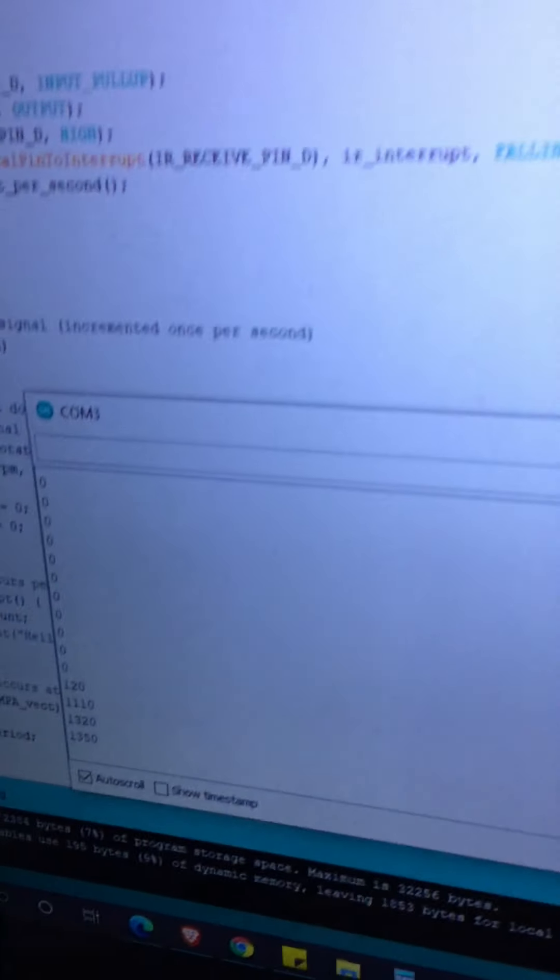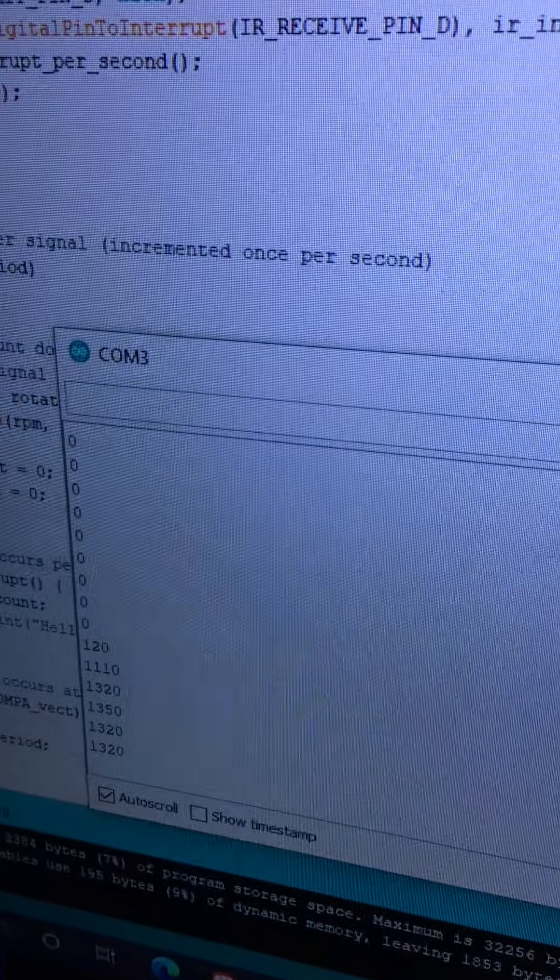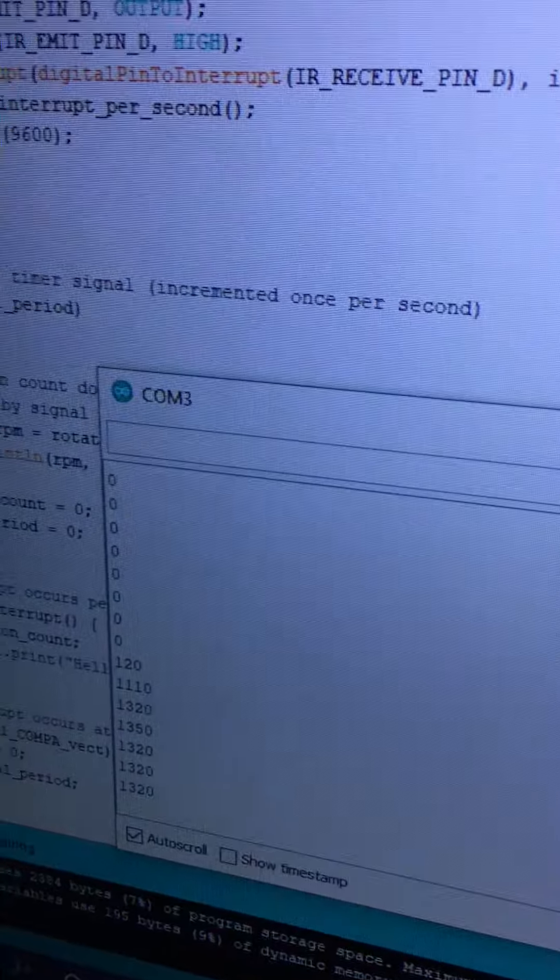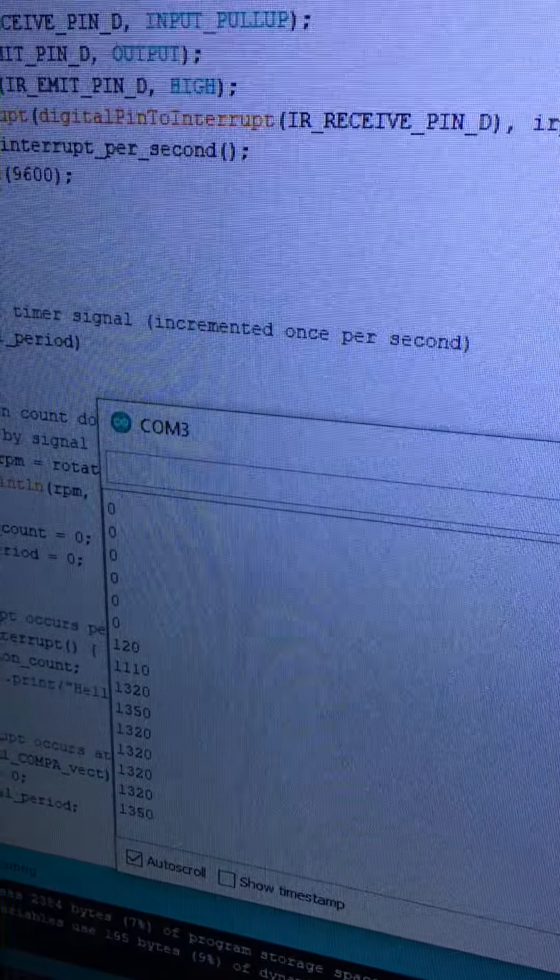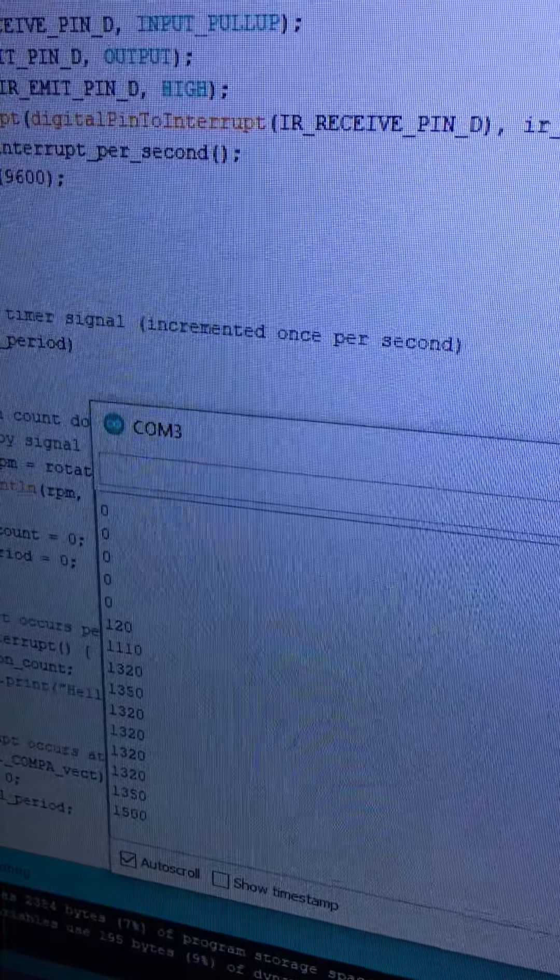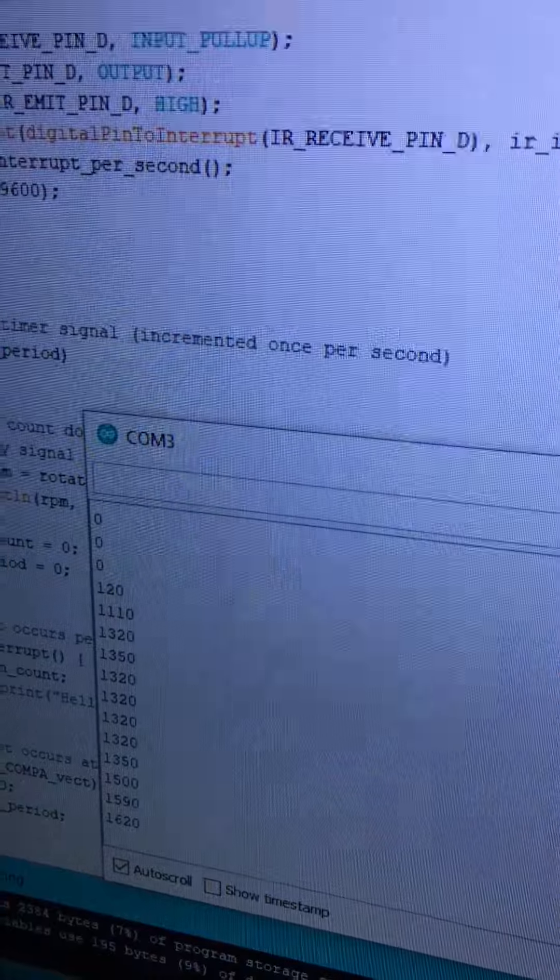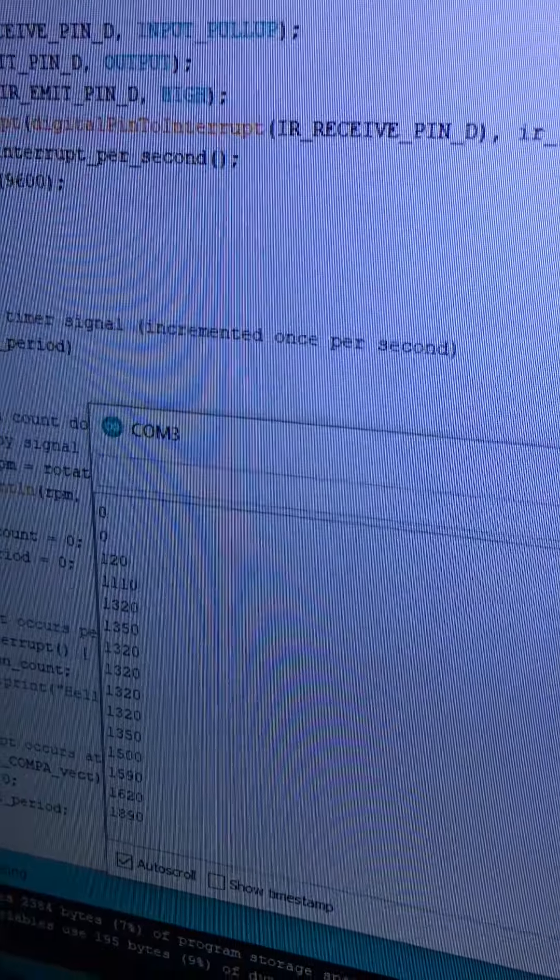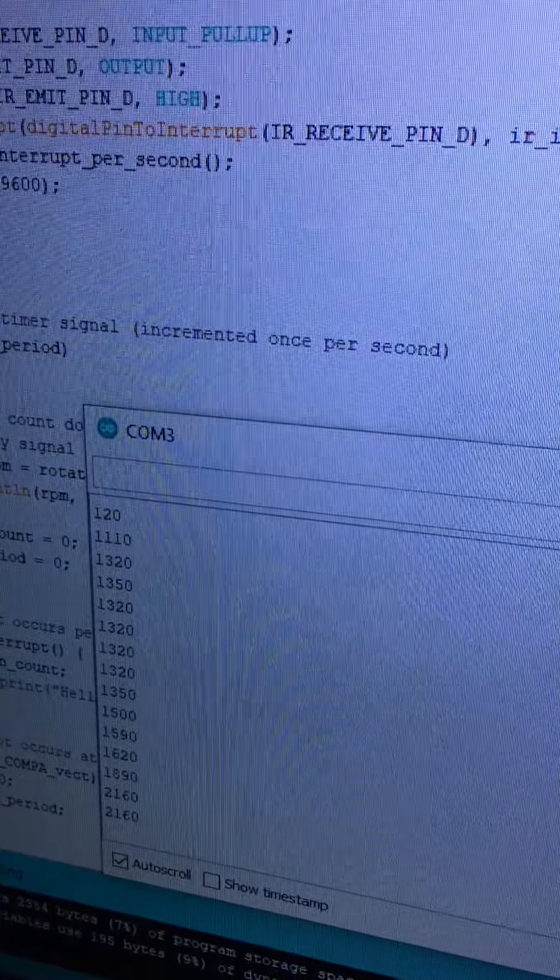Power is on. There's the fan going, and we're registering 1320 RPM. Now we're increasing the speed: 1500... increasing more: 1850... 2160...